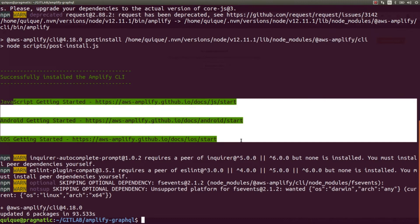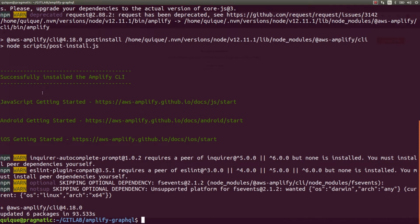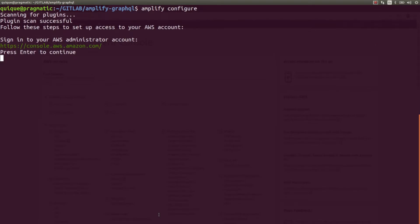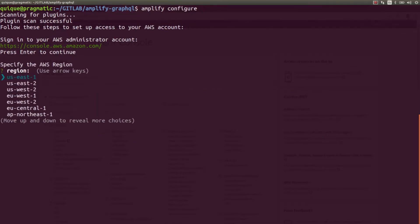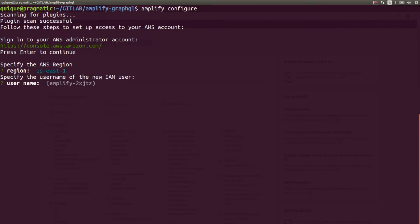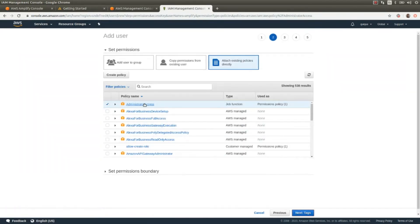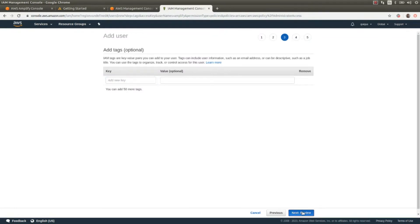Here are some links to access the documentation. Our Amplify frontend could be written in JavaScript for web, or we can also create an Android or iOS application. Now let's configure the Amplify CLI by running amplify configure. It's going to ask us to sign in to the AWS Administrator account. I'm already logged in, so I'll click Enter. I'm going to select the region US East 1, create a new user called Amplify, and this will redirect us to the IAM console where we create the new user. I'm going to click Next, assign Administrator access, review it, and create the user.